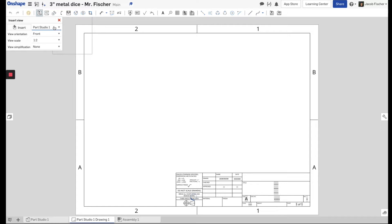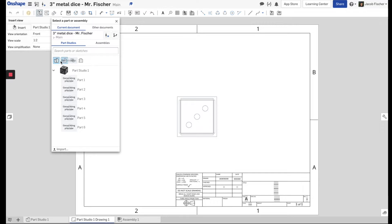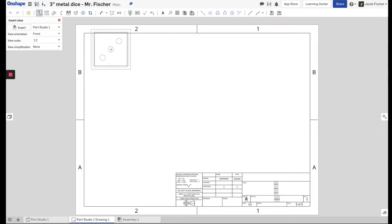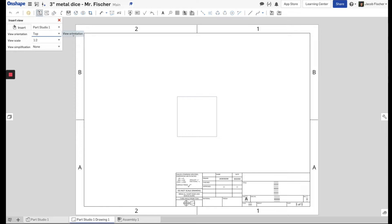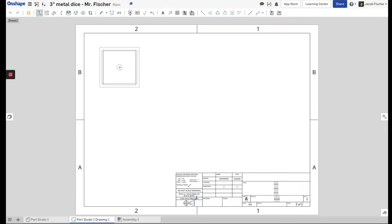Up in the top left, make sure you're on part studio — go up where it says 'Part Studio,' make sure that's clicked and highlighted. Then we're going to take our dice part studio, click on that, and insert our views. I'm just going to start with number one first, which was actually the top face. If we click 'Top,' we'll put this over here in the upper left-hand corner.